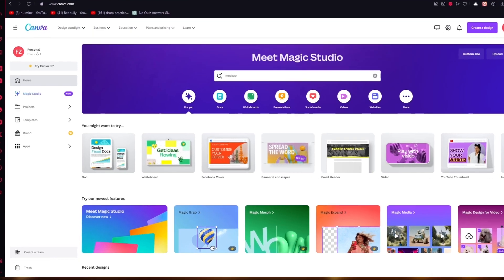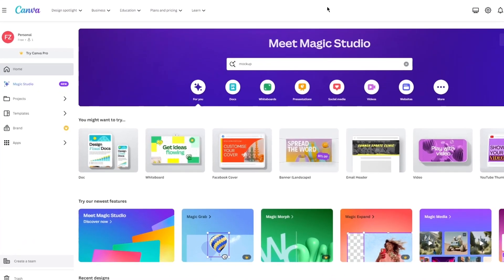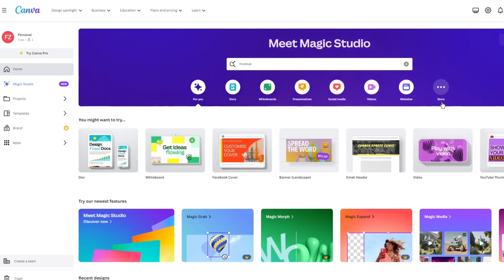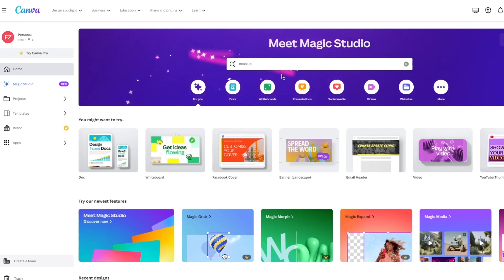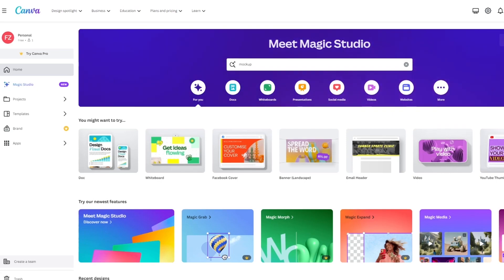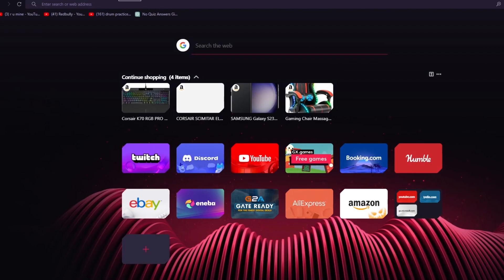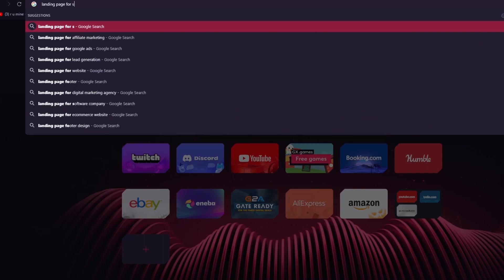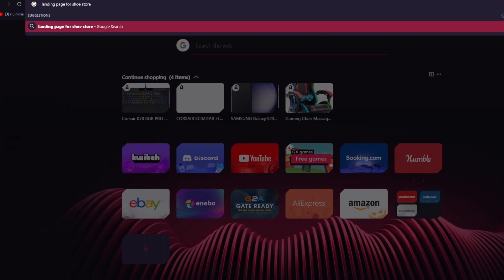To start off, we're going to go into Canva and establish what type of landing page we actually require, because there are different types — there could be product landing pages or landing pages to gain audiences. So let's say I have a shoe store. I'm going to write 'landing page for shoe store' and add that.